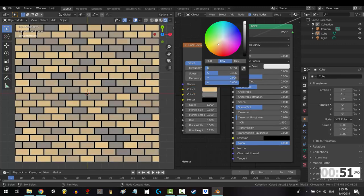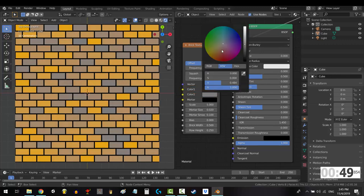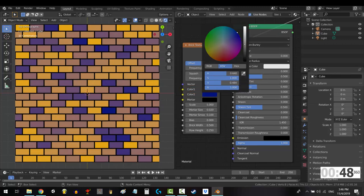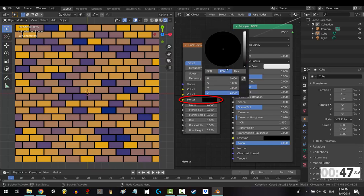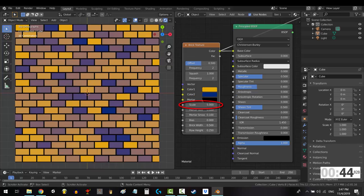Color 1 controls the lightest colored bricks. Color 2 controls the darkest bricks. Mortar is the color of the separation between each brick.